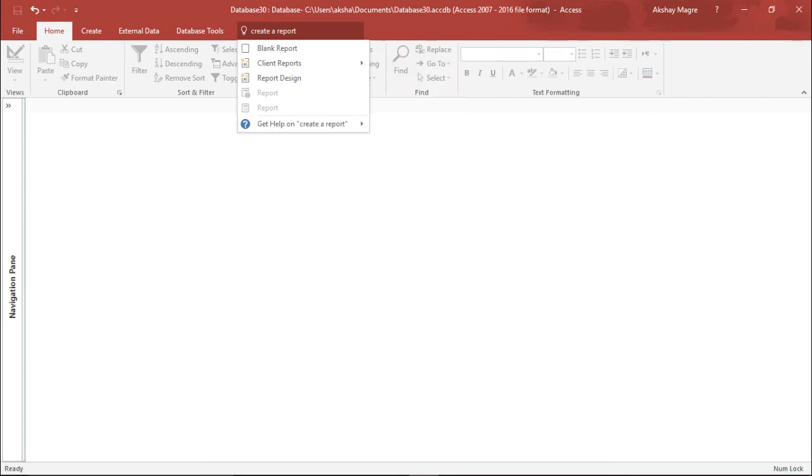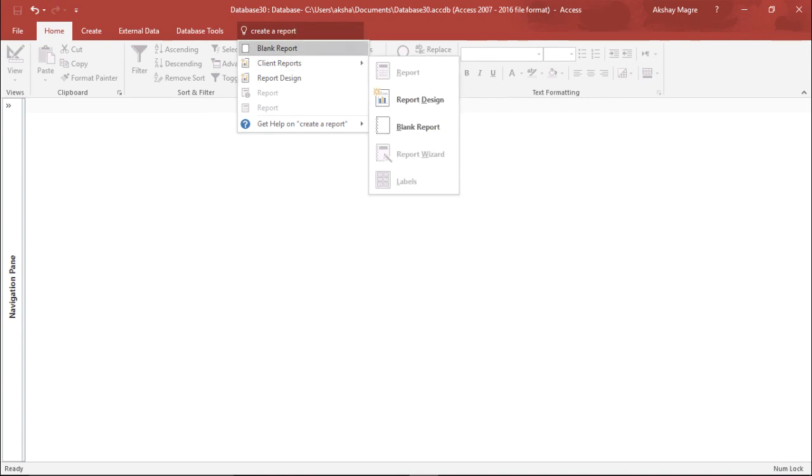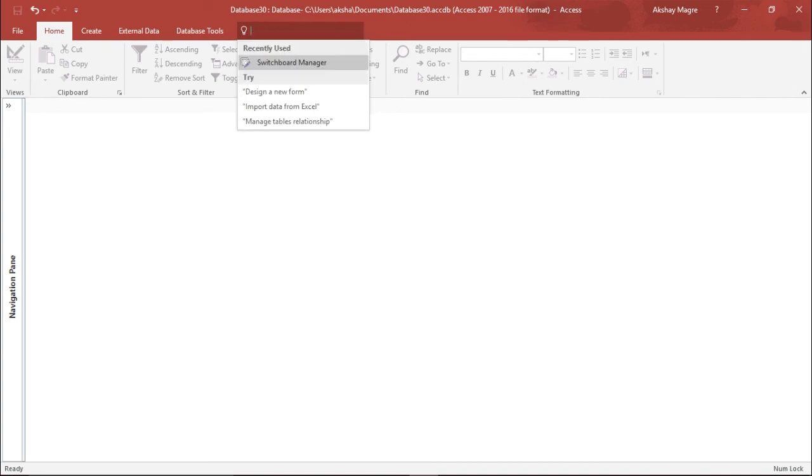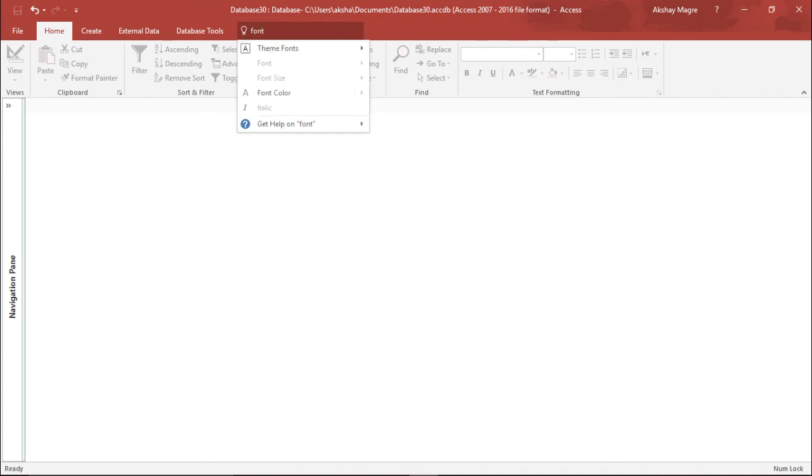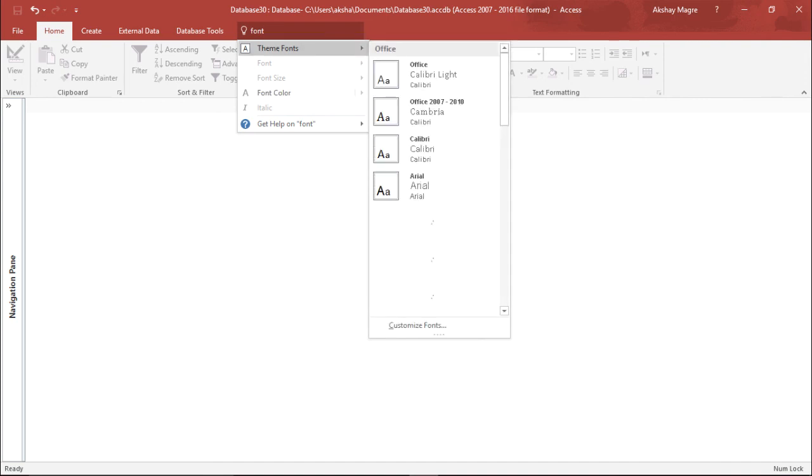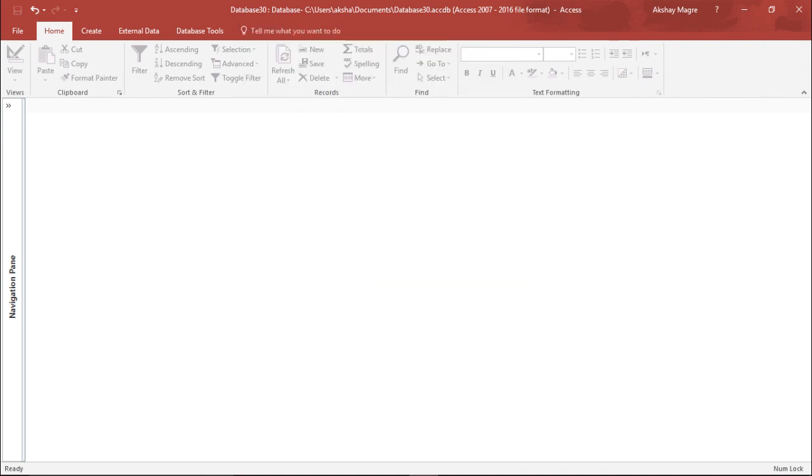So this video is just to tell you and assist you that how we can use this help function. In this function you can, if you want, let's say I want to change the font size of certain field, I can simply type font and it will give me the options accordingly. This is how you can get the help in Microsoft Access 2016.